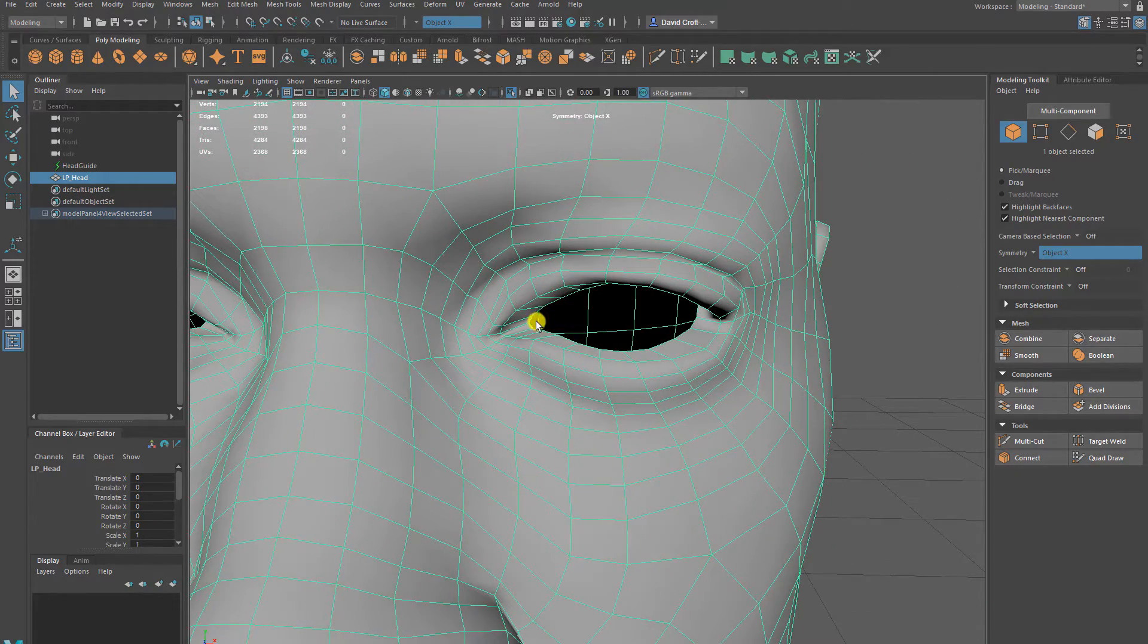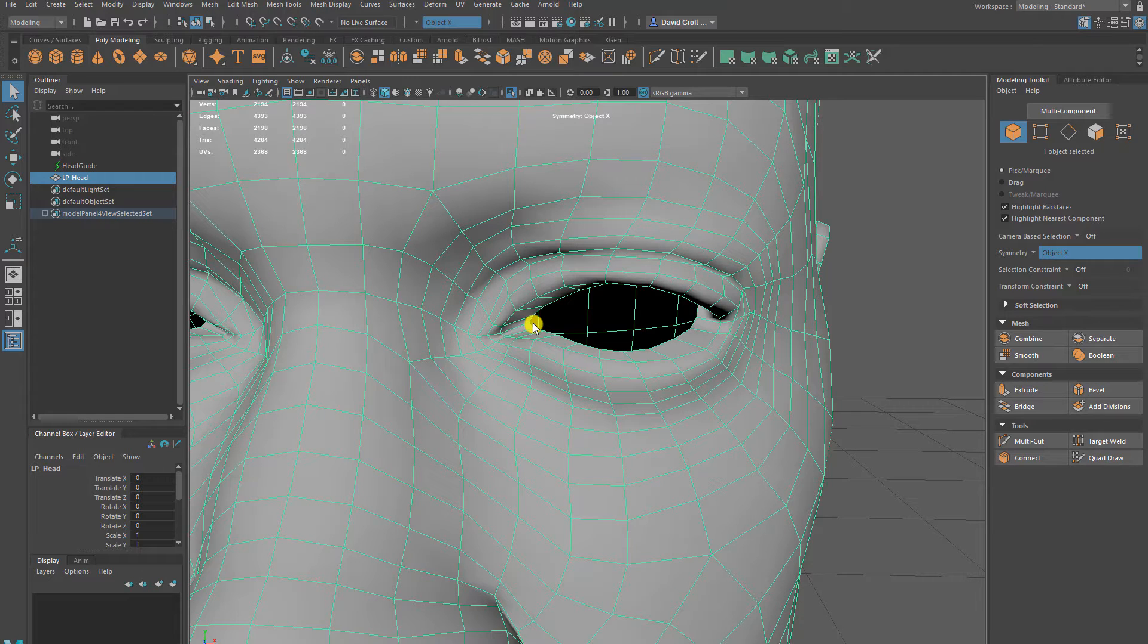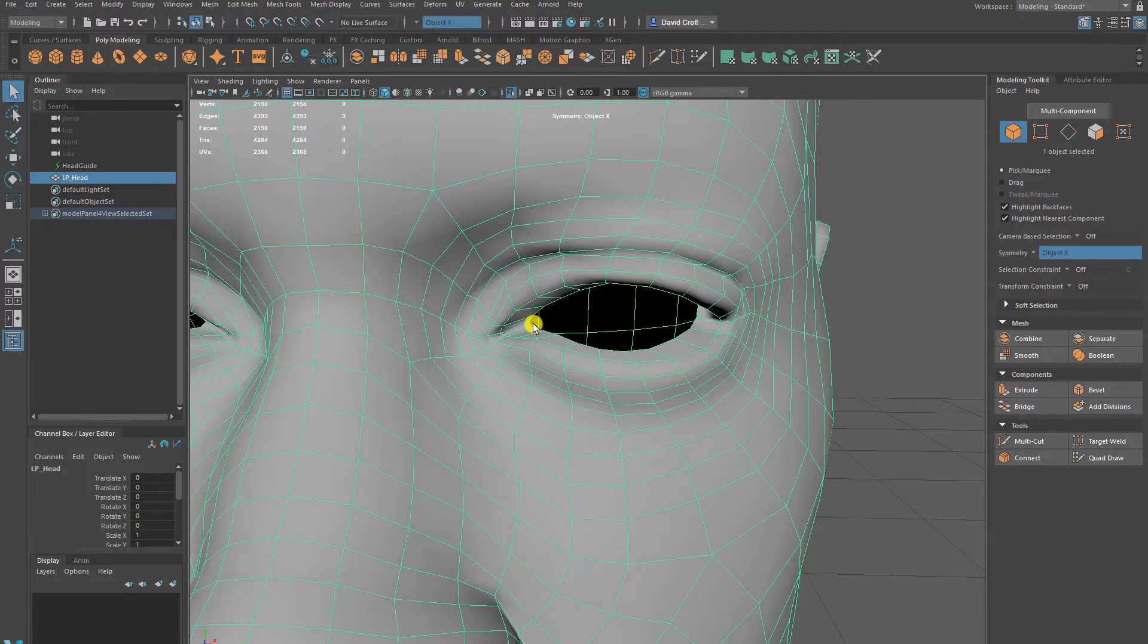One issue that we might have is that if the eyeball is moving around and then coupled with animation, it might show these gaps and they won't look so good. If you imagine like the Assassin's Creed memes and things like that.